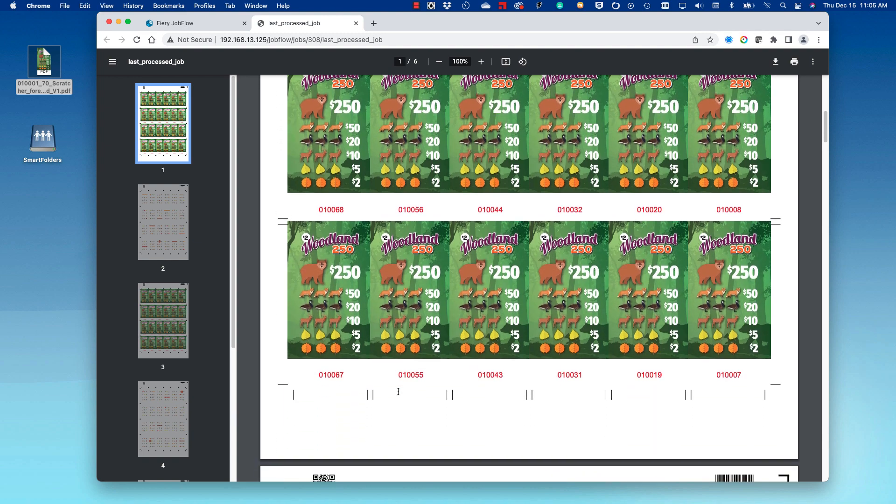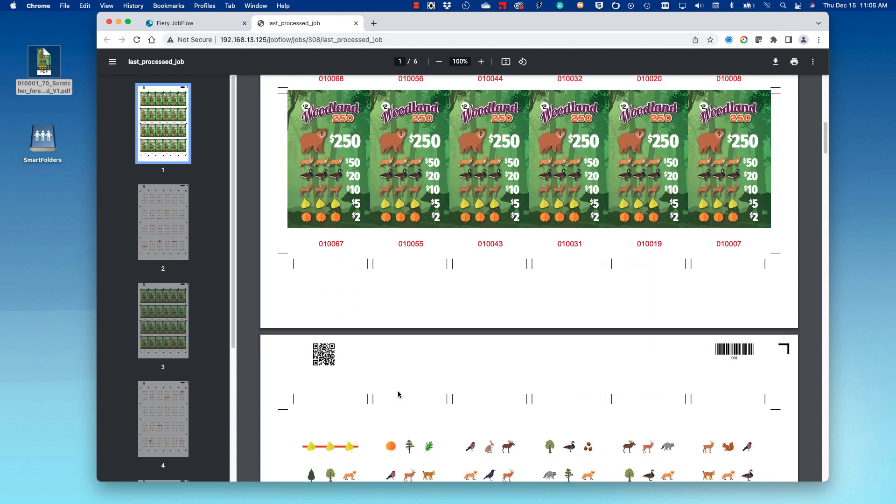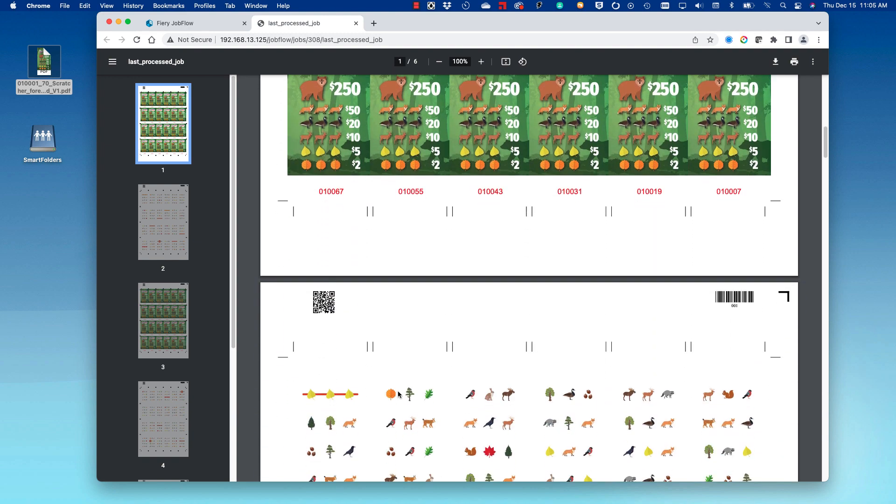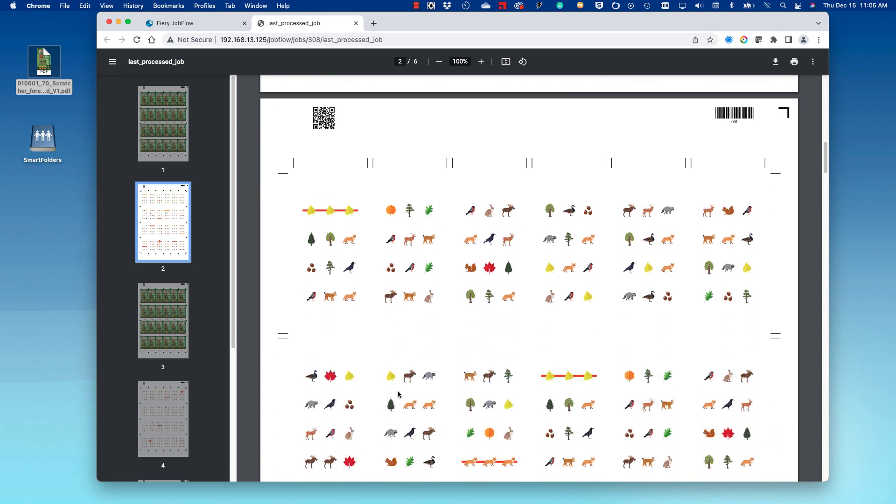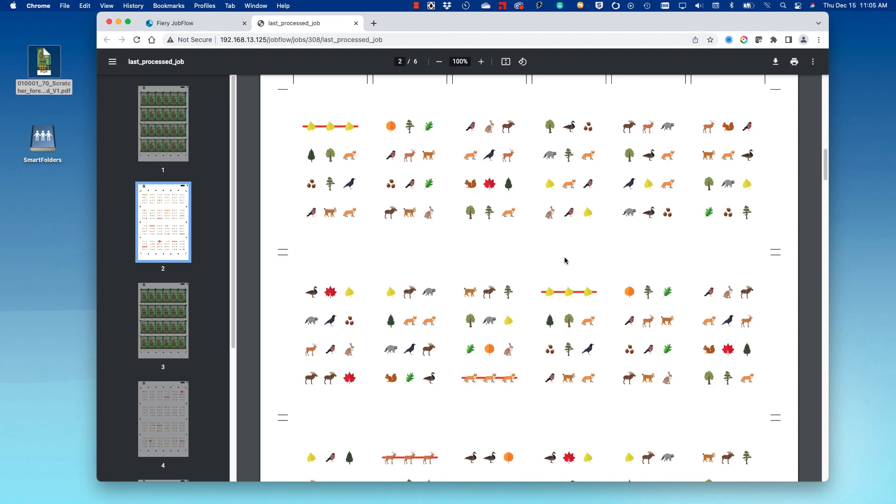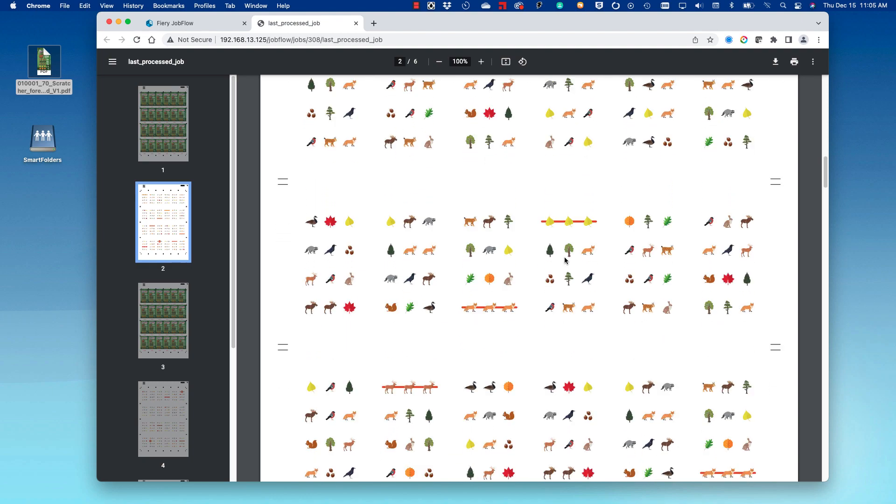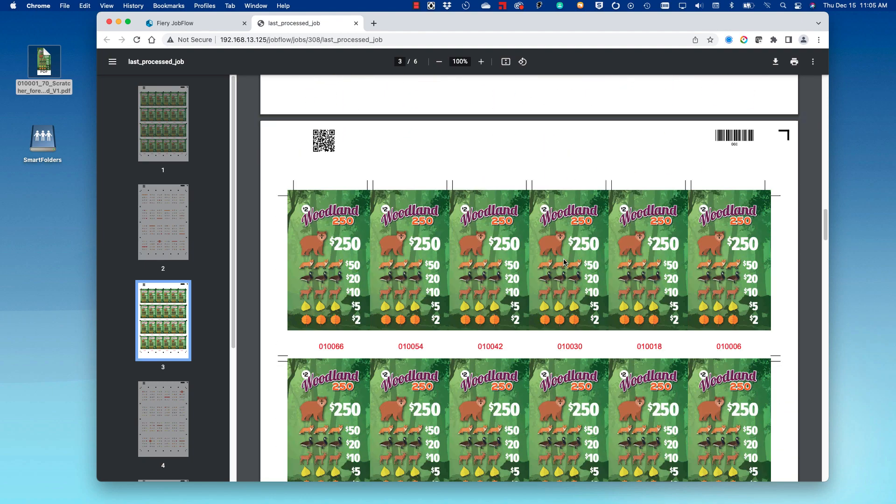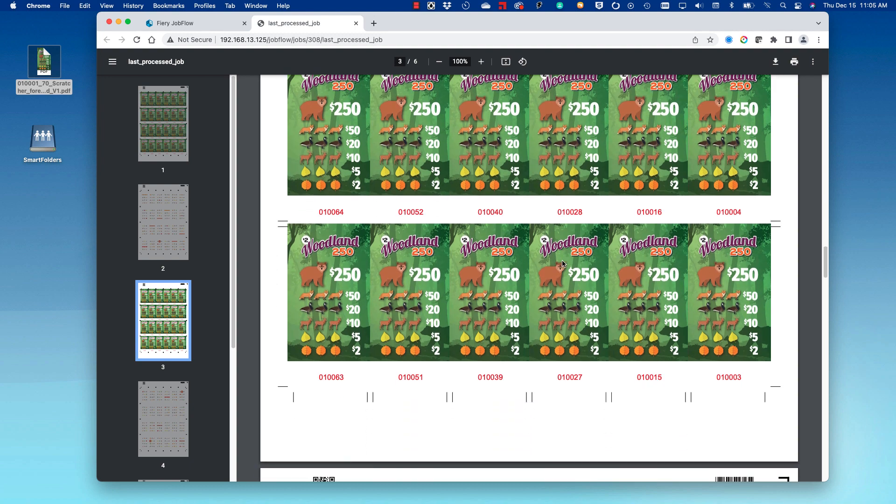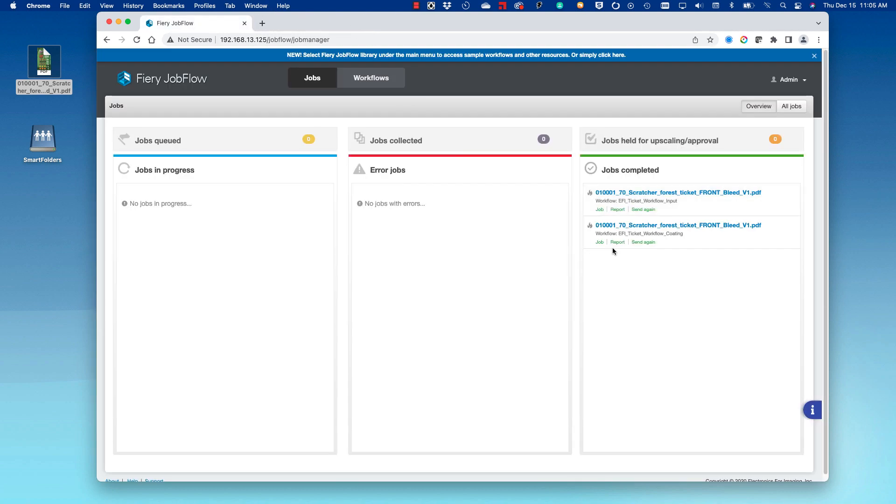As we go down, we can see that the tickets have their variable back merged to them automatically by Job Flow, and all the pages have been created in order. Next, let's take a look at the coding plate that has been created.